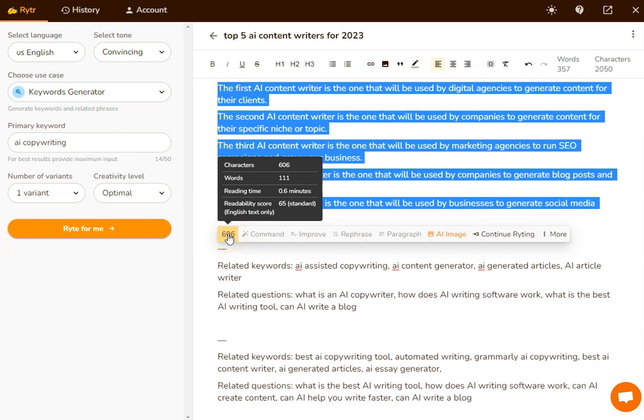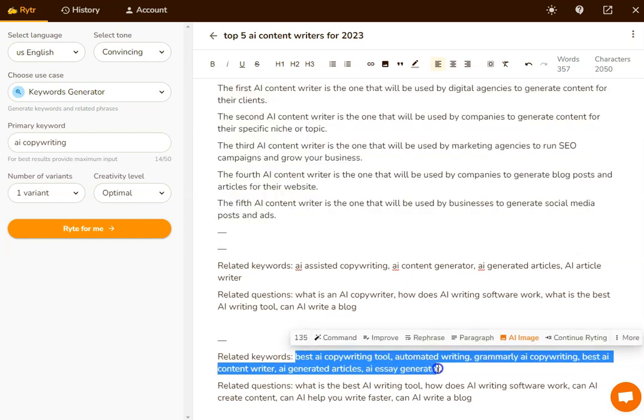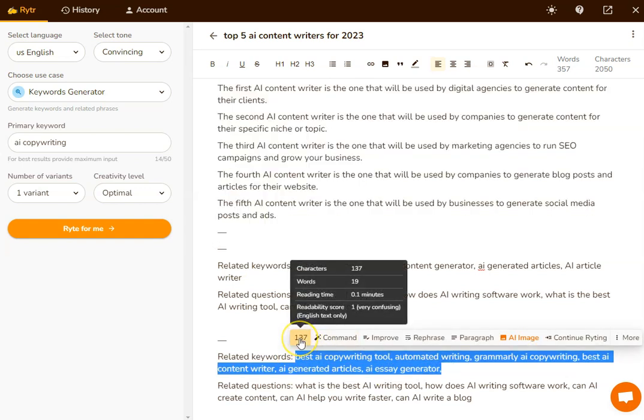And you can see at the moment, I've got a 65, which is standard, and I want to try and optimize my writing so that I've got a good readability score. If I go down here to the keyword list and I do the same thing, you can see that I get a readability score of one,